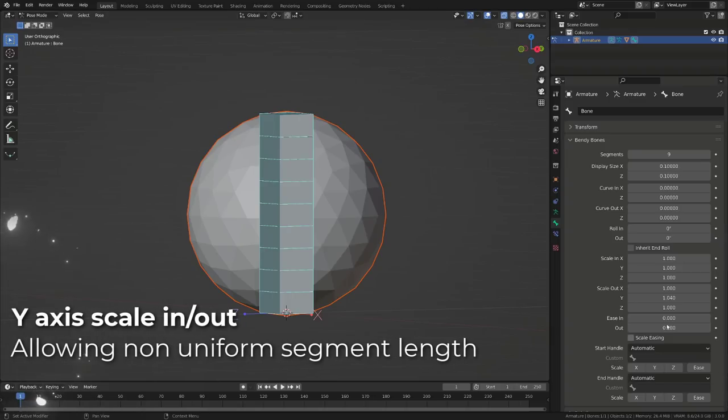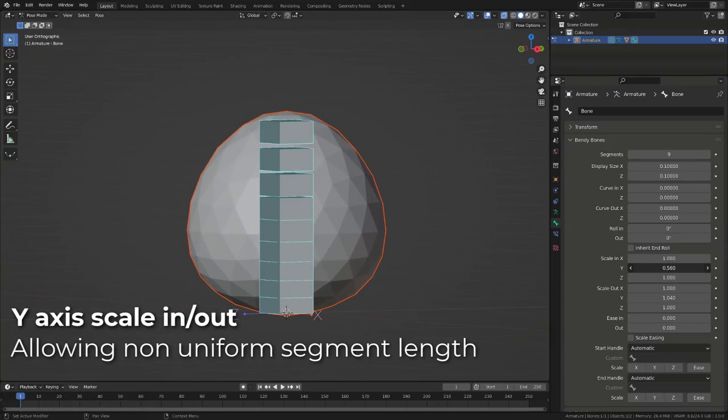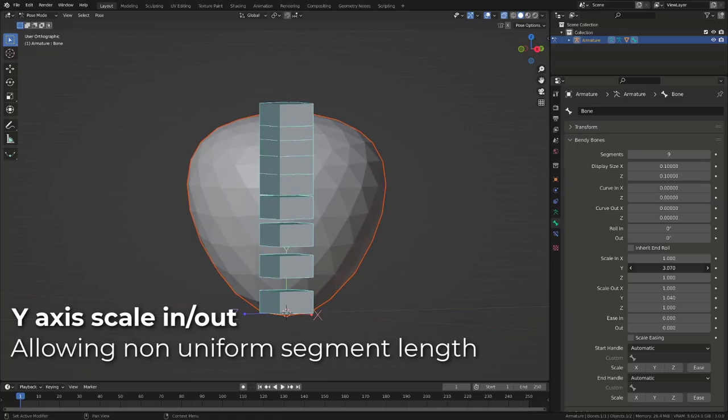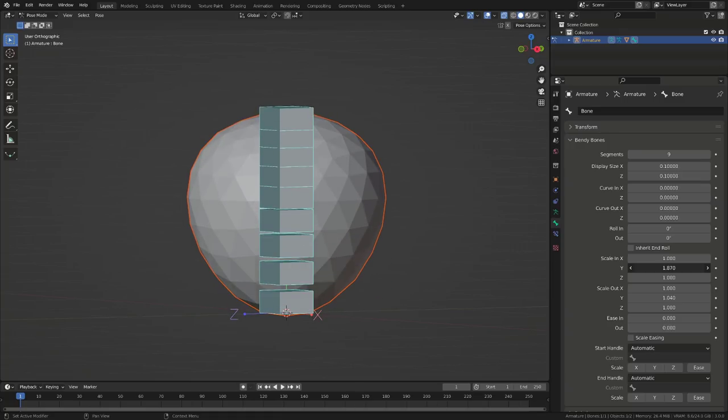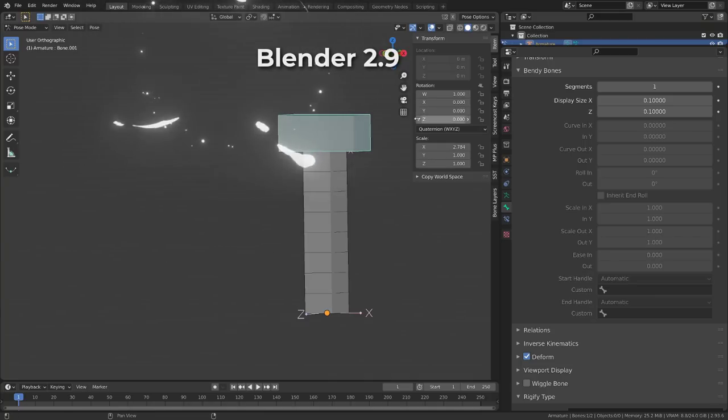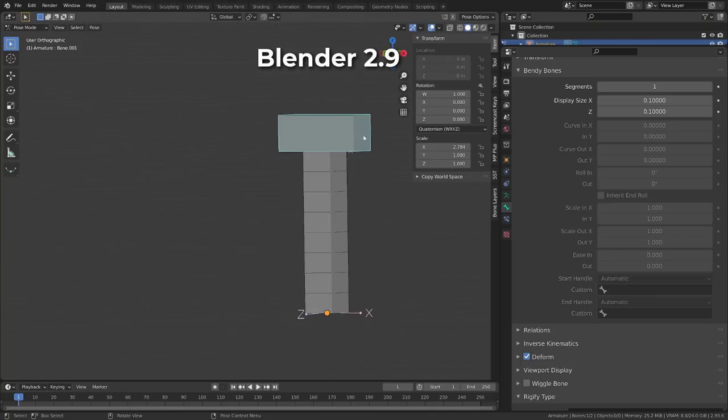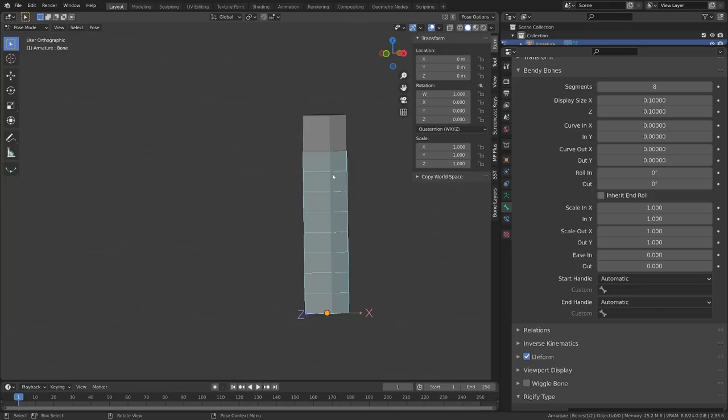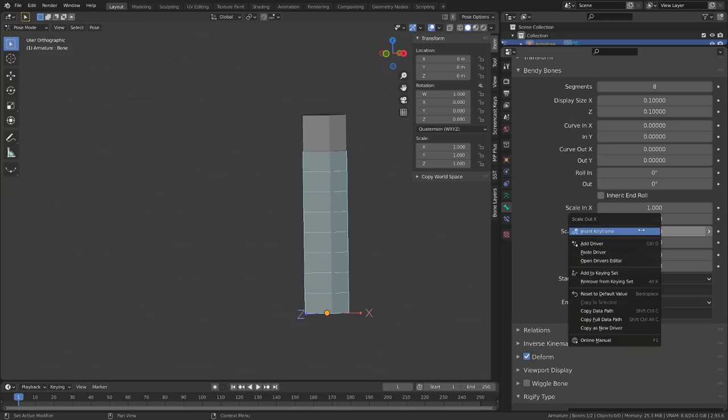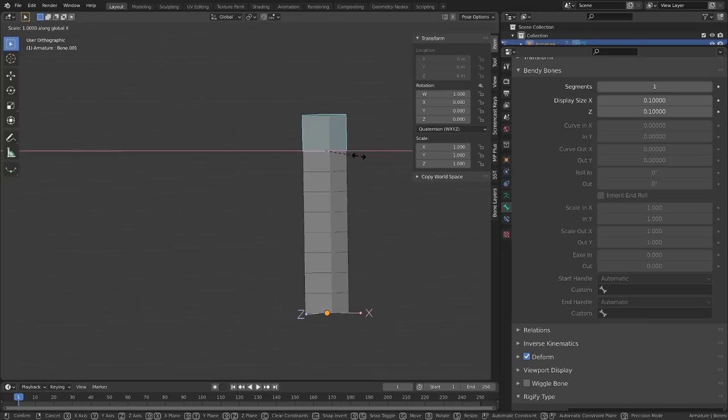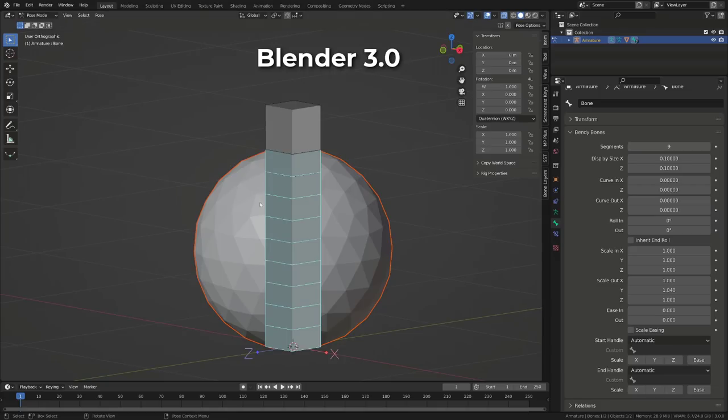The scale in and out option now feature the Y axis, allowing uneven scaling along the bone length. A huge time saver has also been added. In Blender 2.9, in order to be able to manipulate the scale in or out of a B bone using its children or any handle bone, we had to create a driver.